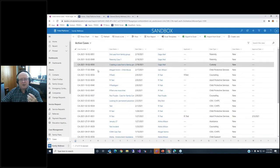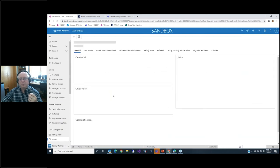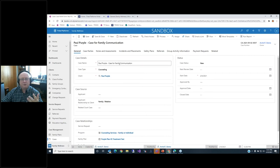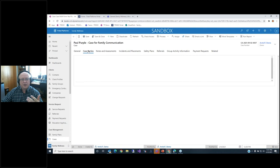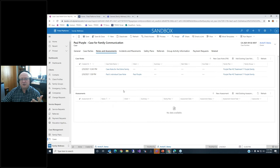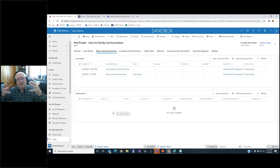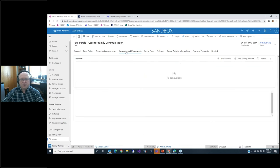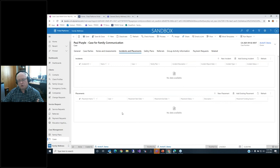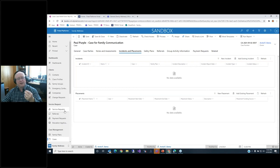I want to show you the notion of cases. We use cases to track individuals. I'll pick on Paul — Paul Purple is the person who created this case and he's requesting family counseling. I can see all the individuals involved, capture all the case notes over time, including assessments. If I'm assessing a child's ability to move to a different grade or their mental capacity, I can capture all that data in one place. If they're involved in a domestic situation, I can capture the incidents, and if children were placed in temporary or foster care or with a family member, I can track all of that data across the system.